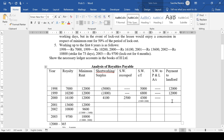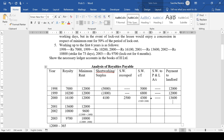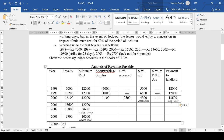Payment to landlord: royalty is 16,100, minimum rent is 12,000 — whichever is higher is 16,100. But out of 16,100, 2,500 has been used for recoupment, so we pay 16,100 minus 2,500 = 13,600. We can't take the entire 16,100 because part of it was used for recoupment.